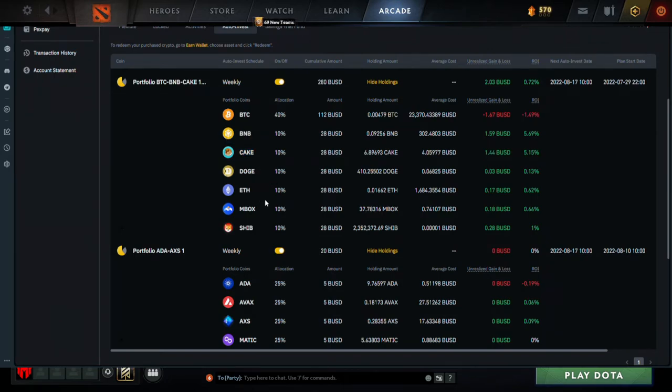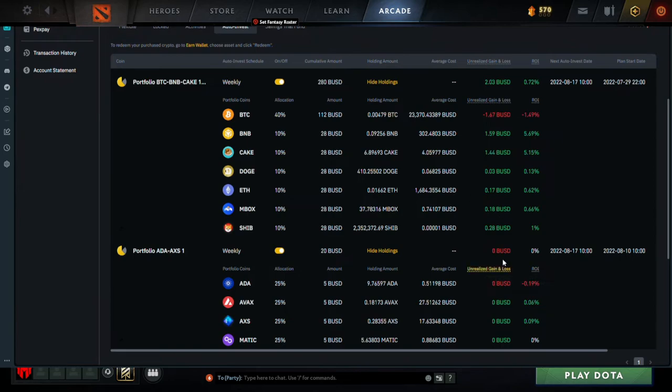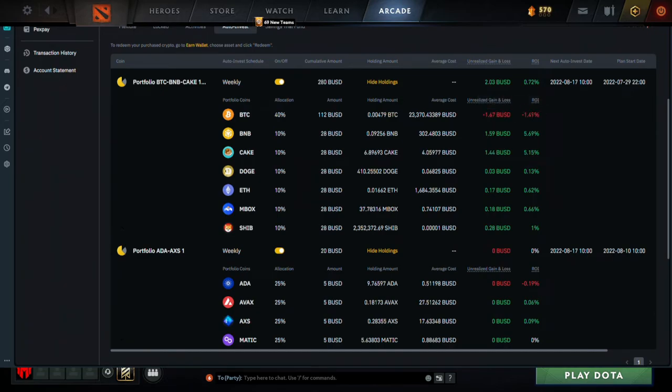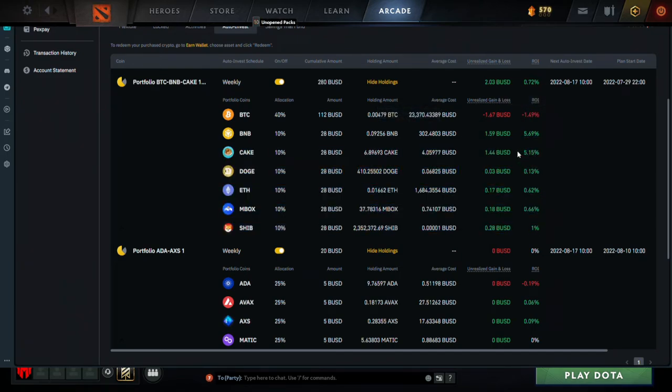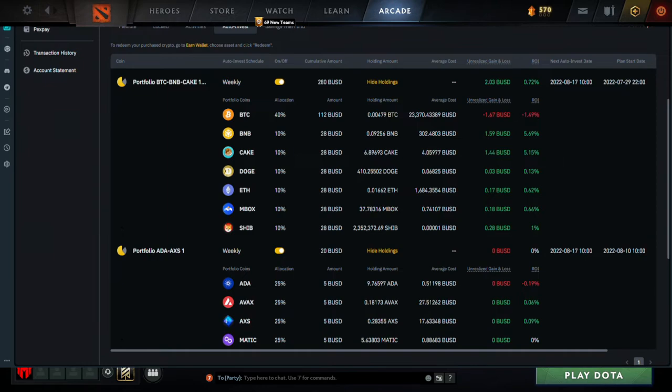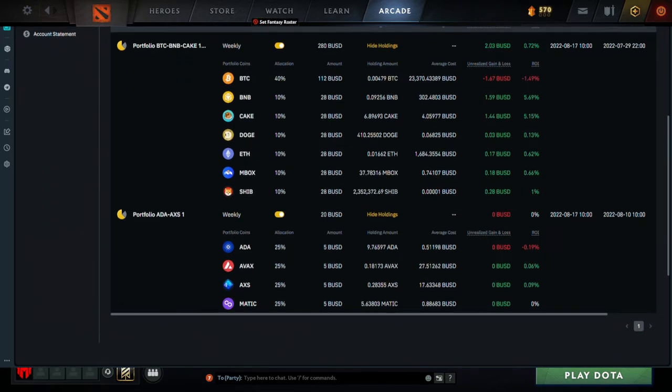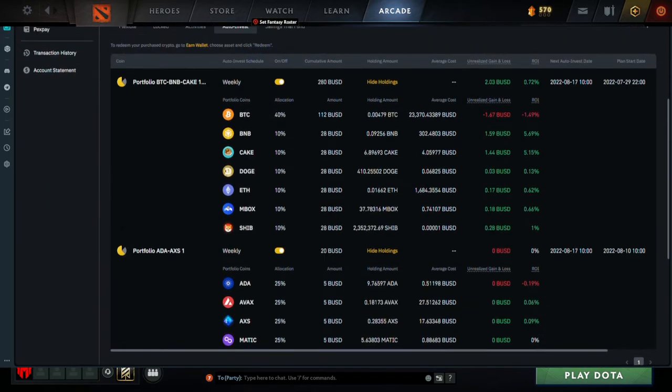Which is Bitcoin, BNB, Pancake Swap or CAKE, then we have Dogecoin, Ethereum, Mobox and Shiba Inu. Now the other thing that I want to show you guys - this is just our holdings of profit and loss gains that you can see over here, obviously percentage ROI. We've lost pretty much 1.5 percent on our Bitcoin but everything else here is up quite significantly.